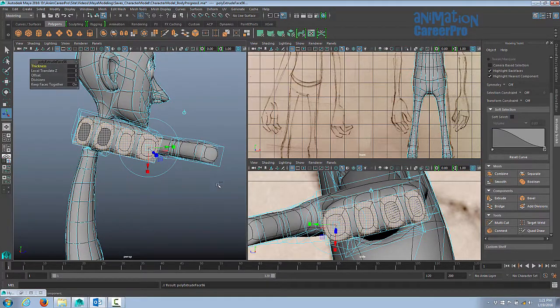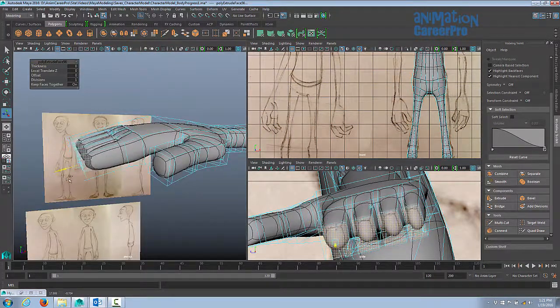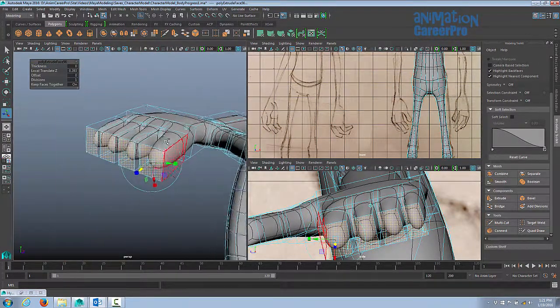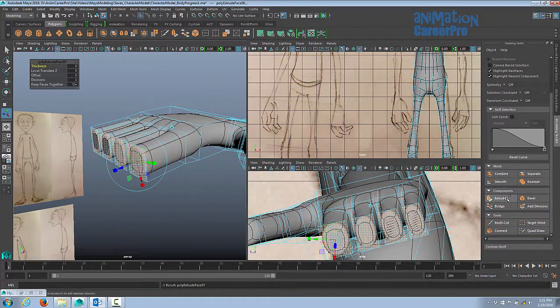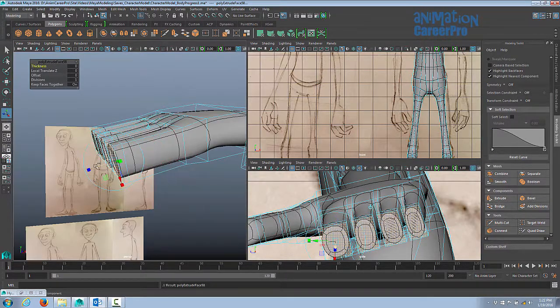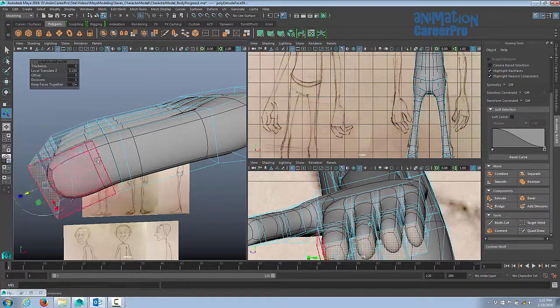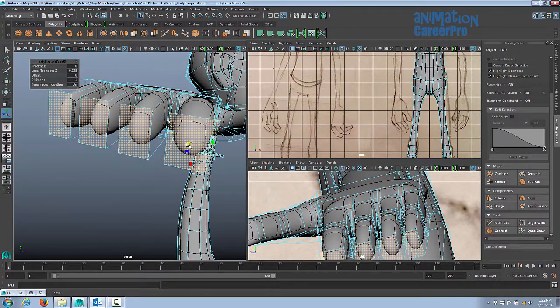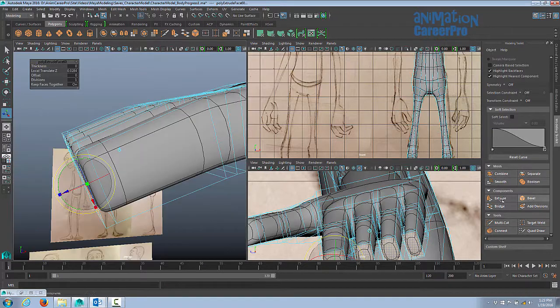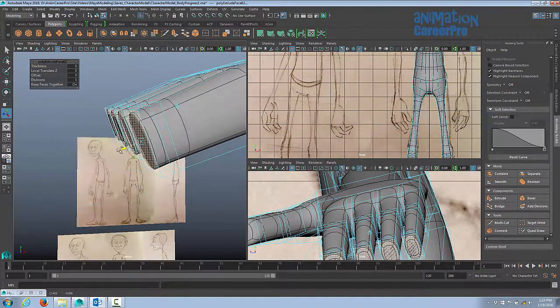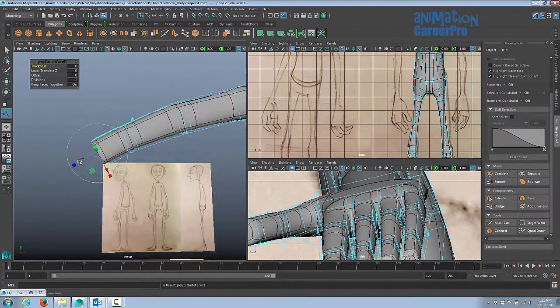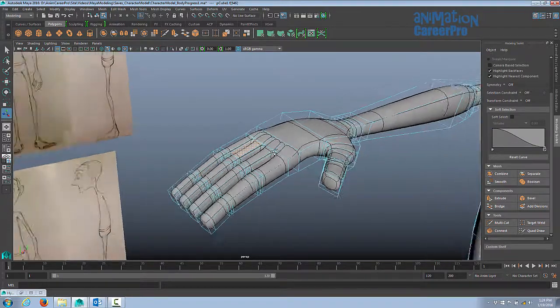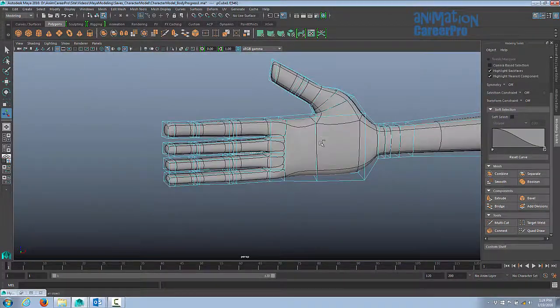Let's just do them all at the same time, so I'm going to select all these faces here, go to extrude. Fingers are going to bend at the knuckles of course, so we're going to extrude about two more times. We're going to use our scale and it'll scale all of them individually.